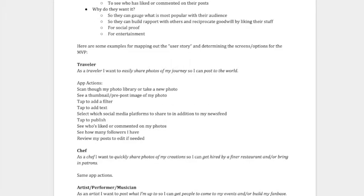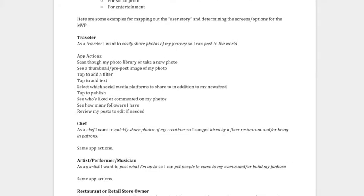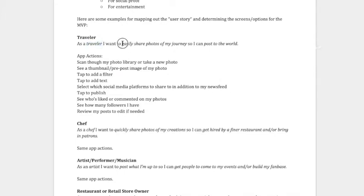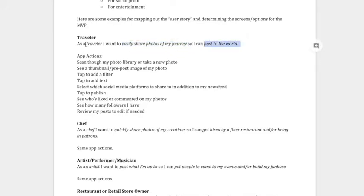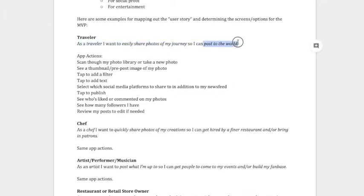So if we scroll down here, we're looking at several types of users that this particular client wants to work with. And one is a traveler. So whether it's a business traveler or a personal traveler, the statement here, as a traveler, so remember my statement from before, as a traveler, I want to easily share photos of my journey so that I can post to the world. So here's the user type, here's what they want to do with the app, and the feature, and here's the benefit, so I can post to the world. So that's the traveler.